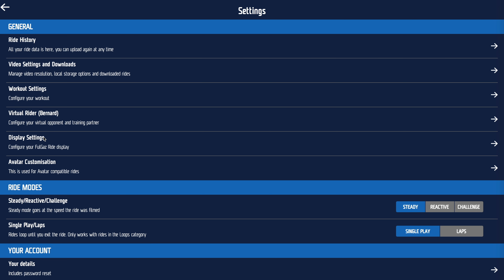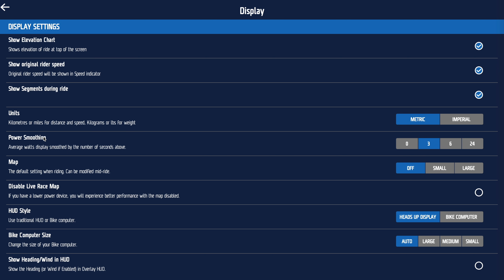Next up, display settings — quite crucial. First: do you want to see the elevation shell or keep things super clean? Do you want to see how fast or slow you are compared to the original rider? Turn that on or off. Show Strava segments during the ride — turn that on or off. Crucially, metric or imperial: kilometers per hour and kilometers, or miles. Power smoothing — I recommend you stick that on three; zero gets super difficult to understand, and three is generally what a bike computer would be set to. There's a map you can use during the ride — I generally turn that off by default.